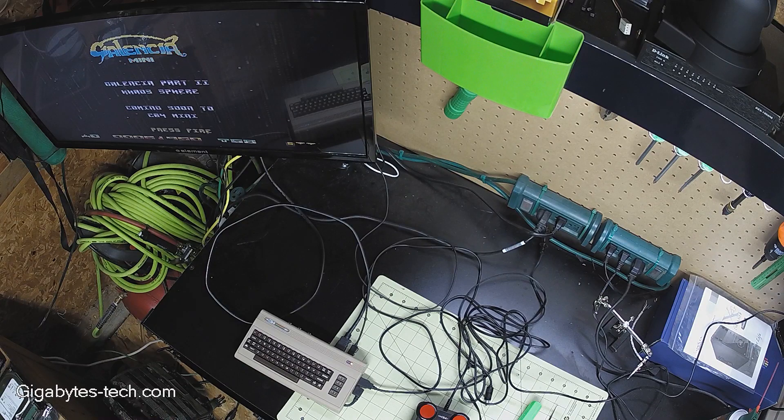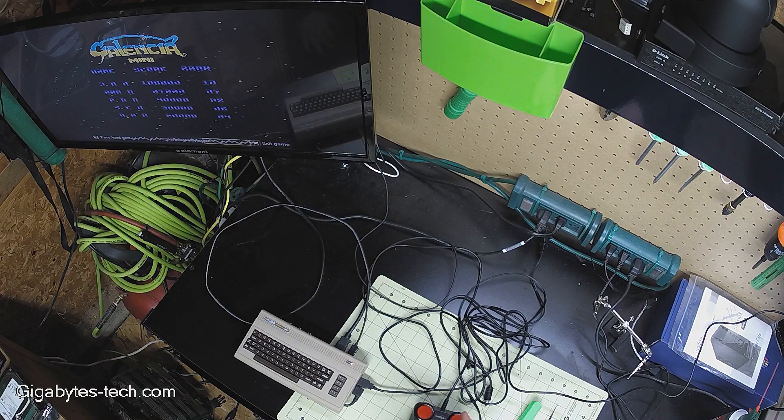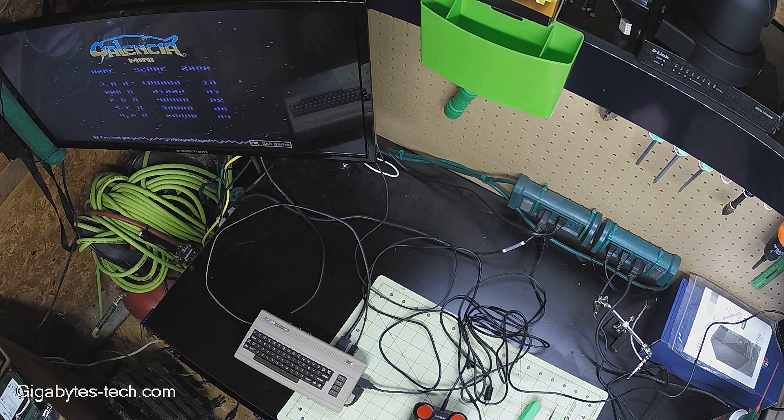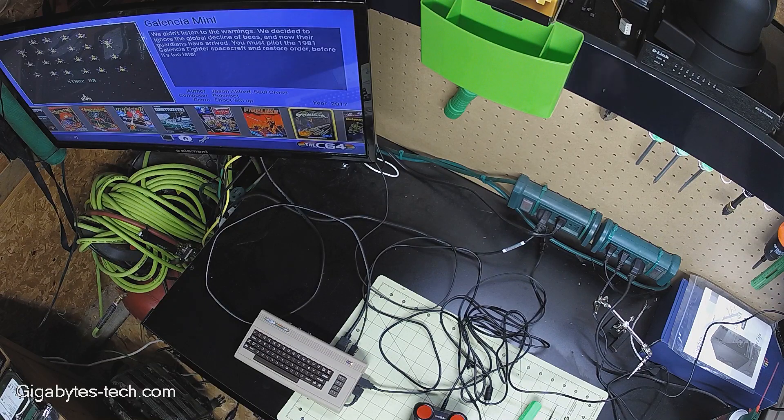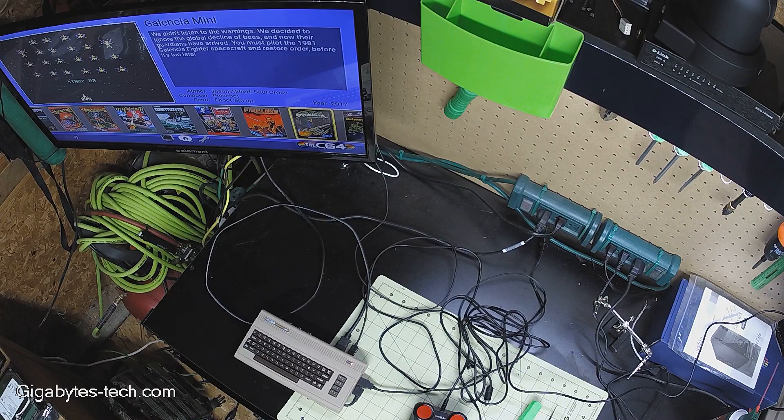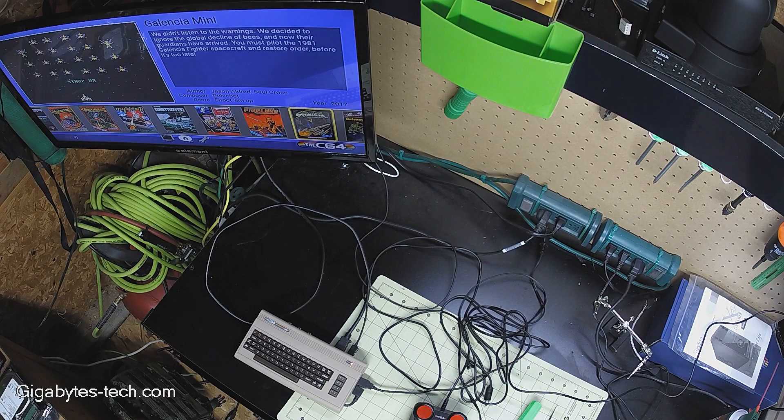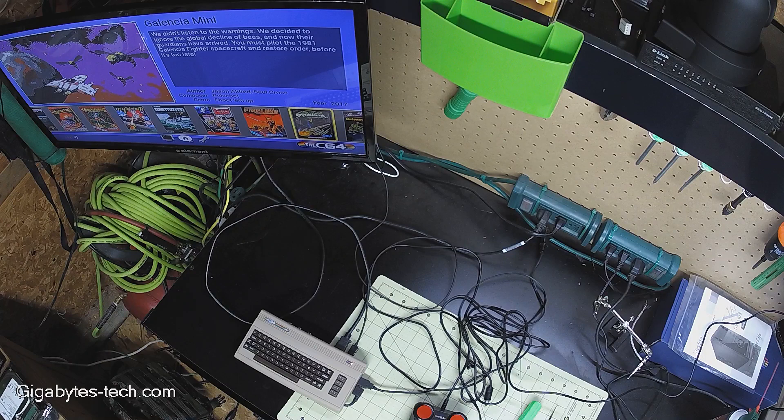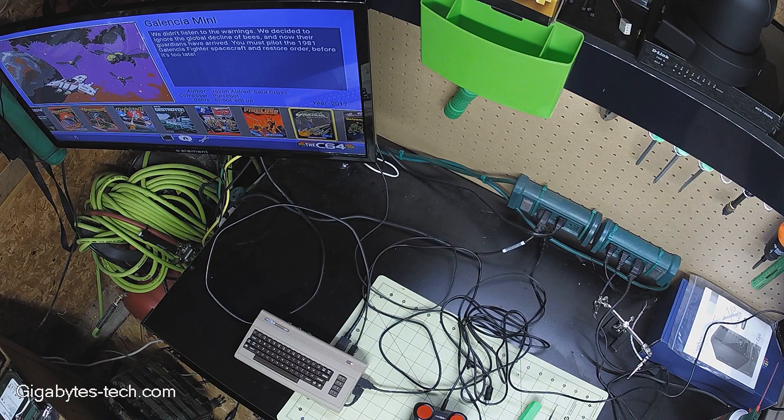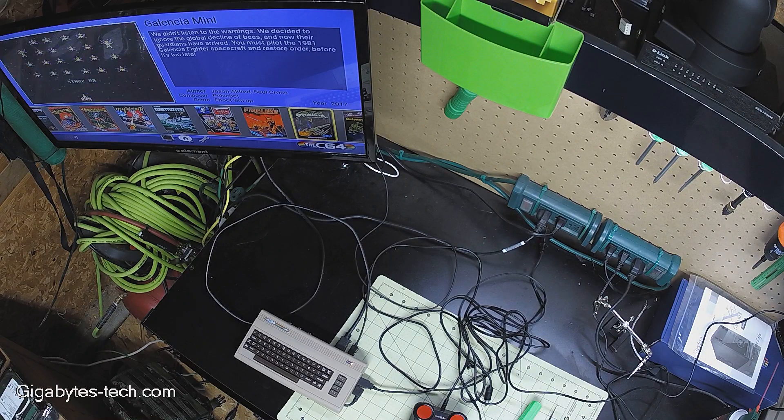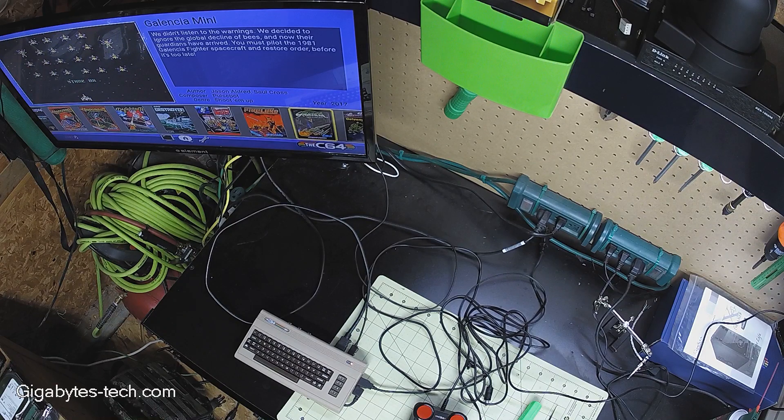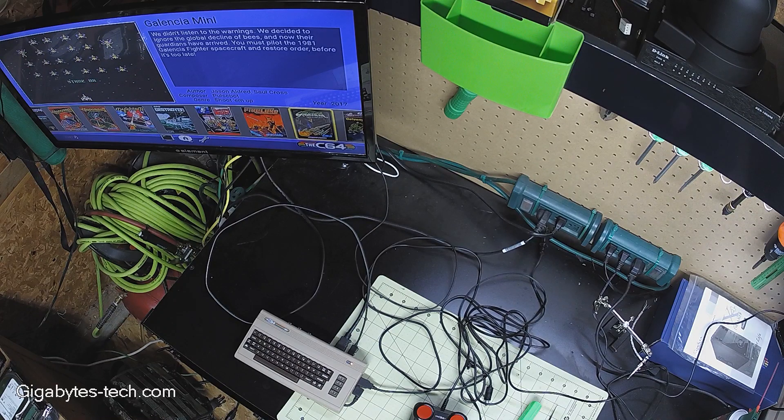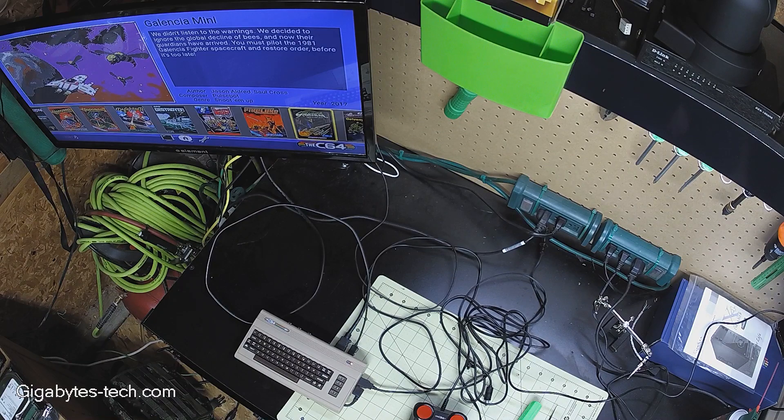So I would say that this is a successful test and that about does it for this joystick upgrade. I would encourage anybody to go ahead and do this now that all the bugs are worked out of it and the switch sizes have been sorted out. The links will be in the video description and I thank you for watching.